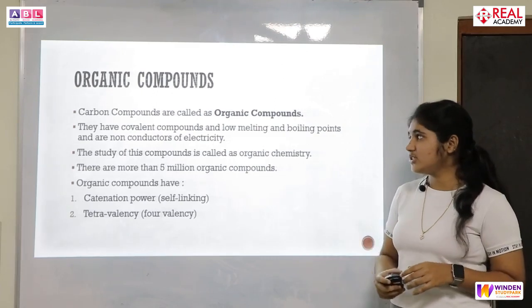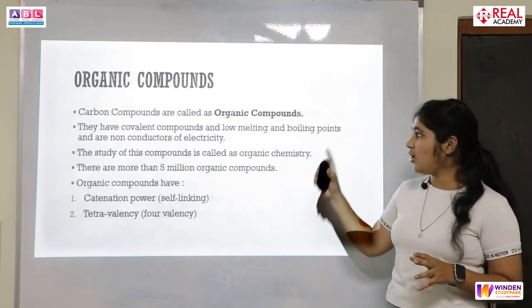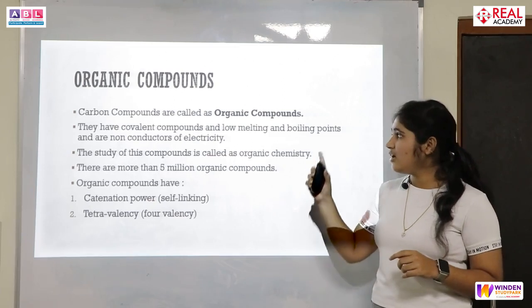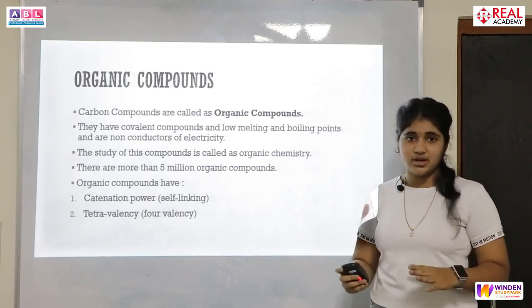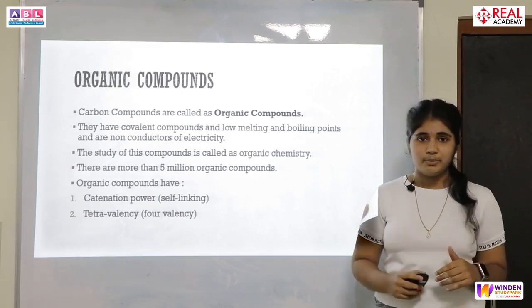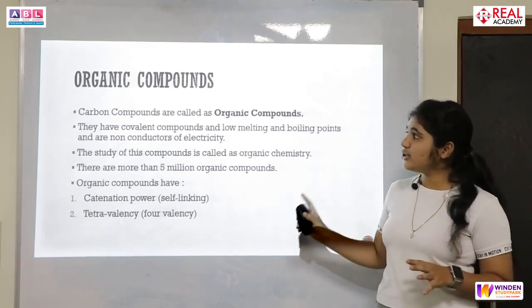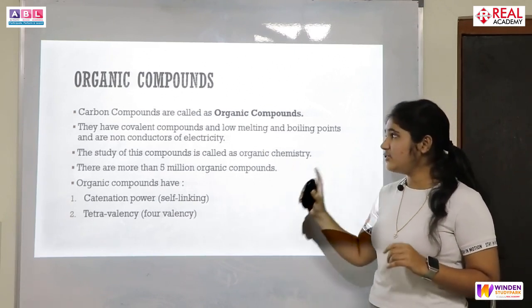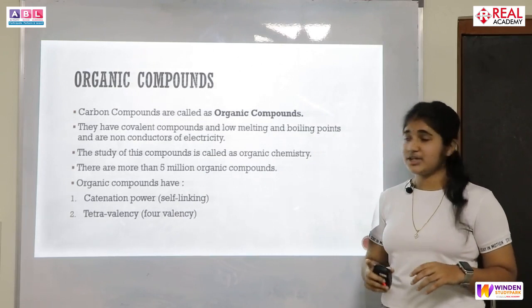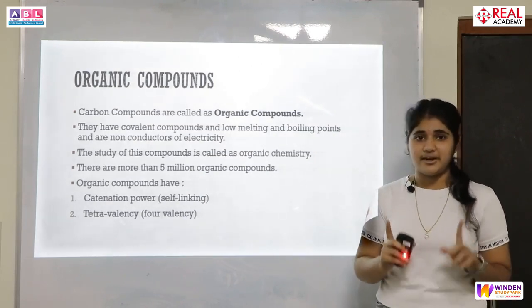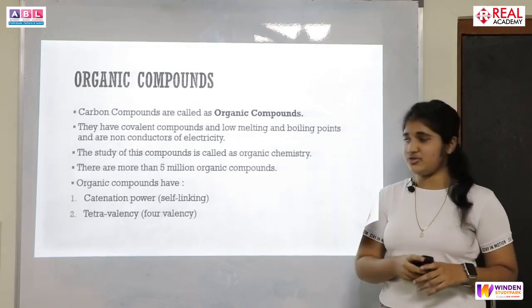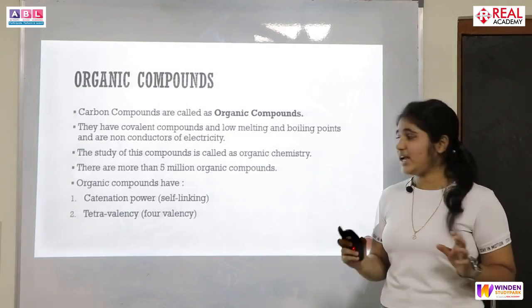Now let us move to organic compounds. Carbon compounds are called organic compounds. There are a total of 118 elements, and only carbon and its compounds are called organic compounds, while the remaining 117 elements and their compounds are called inorganic compounds. Carbon compounds have covalent bonds, low melting points and boiling points, and are non-conductors of electricity — with the exception of graphite, which is a good conductor. The study of these compounds is called organic chemistry, and there are more than 500 million organic compounds.